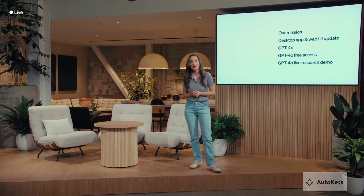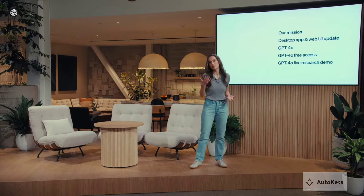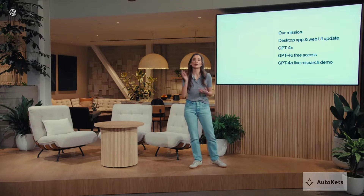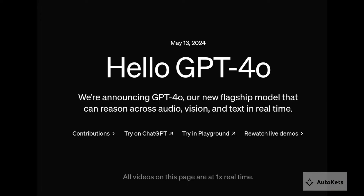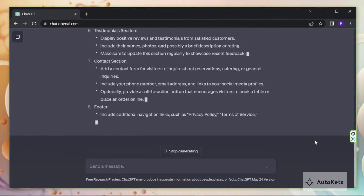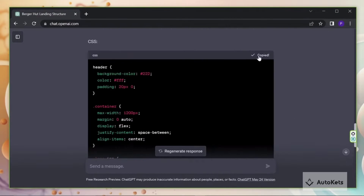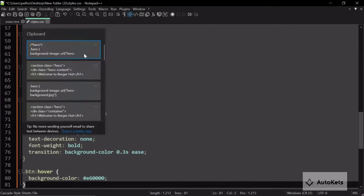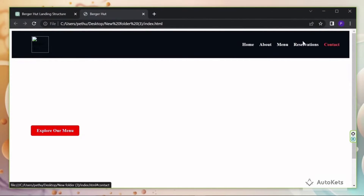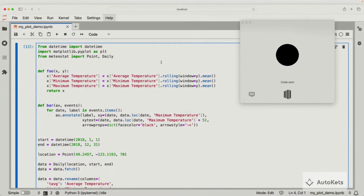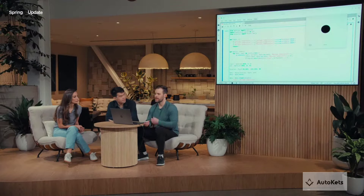Hello and welcome to AutoCADS. On 13th May 2024, OpenAI introduced its new flagship version of ChatGPT, GPT-4O. OpenAI claims it has similar intelligence capability as ChatGPT-4, with improved capabilities of text, voice, and vision.